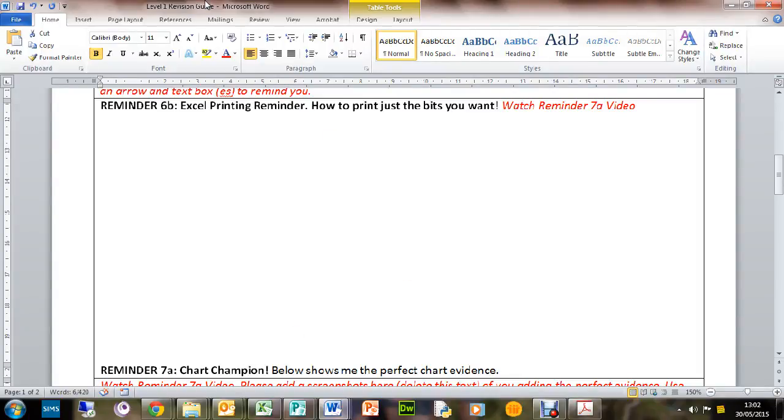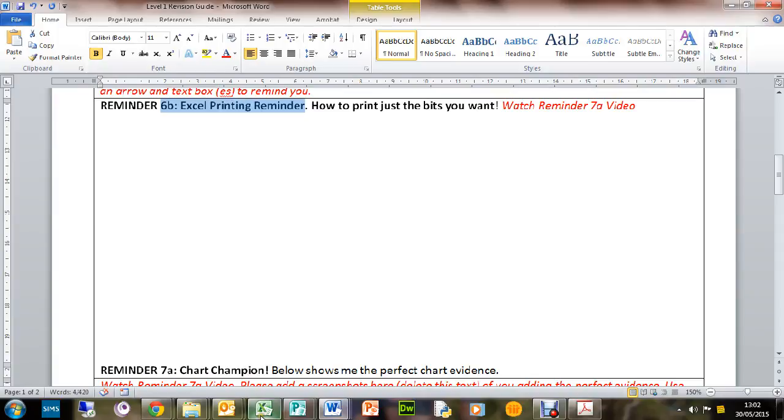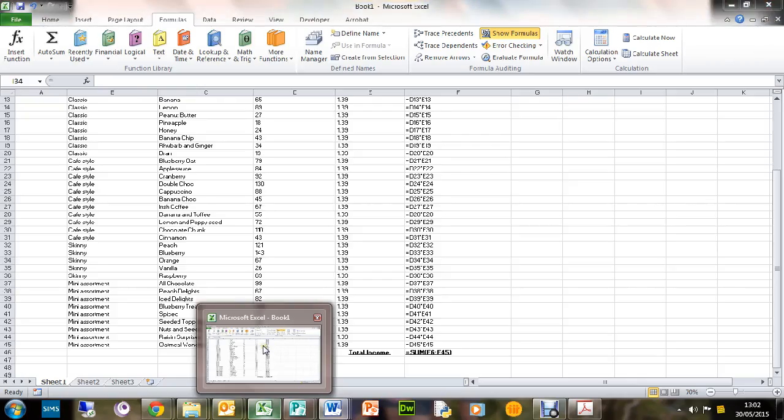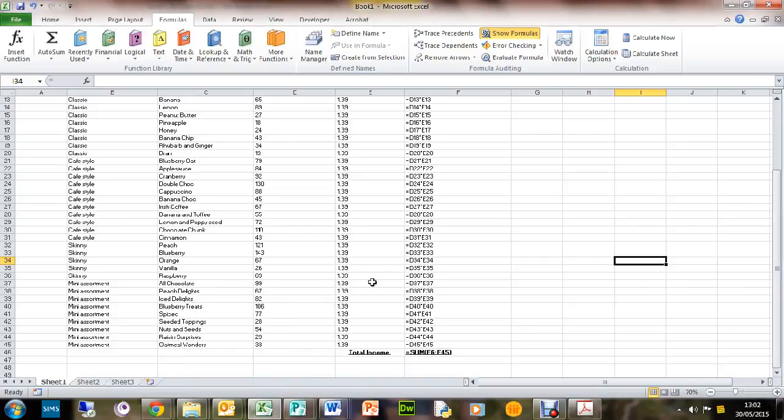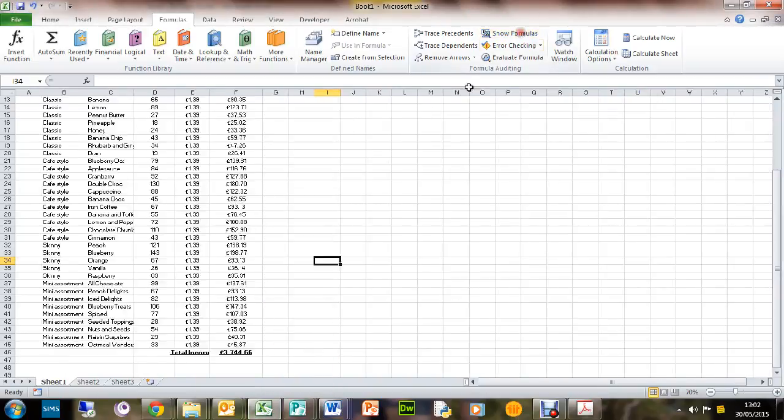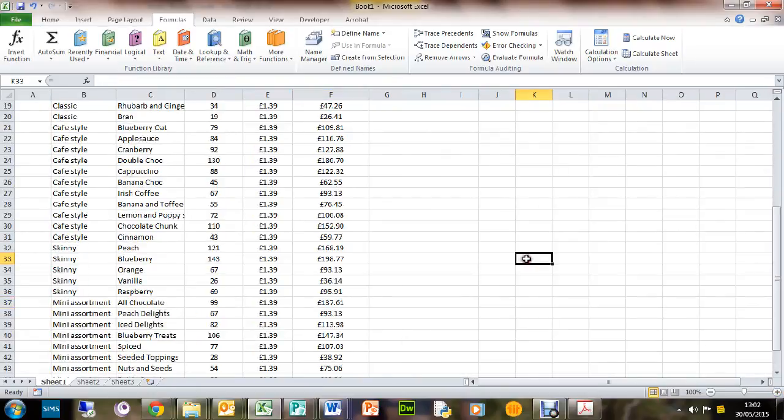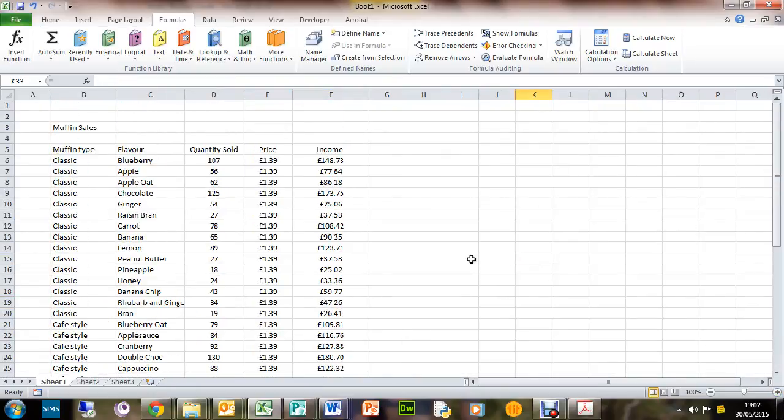Welcome to another video. We're looking at Reminder 6B Excel Printing. Now, a lot of you got a bit muddled up about how to print things properly and make sure that you don't have 300 pages with all your evidence on. So what we've got here is some Excel evidence, and we want to print this out.